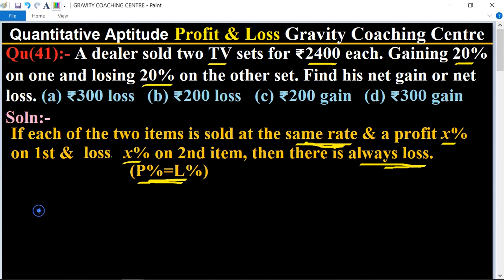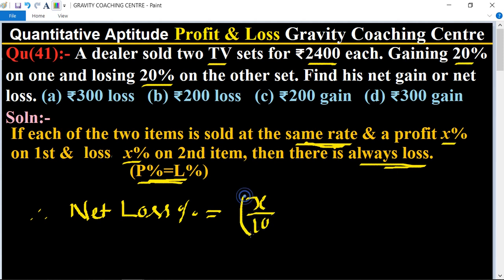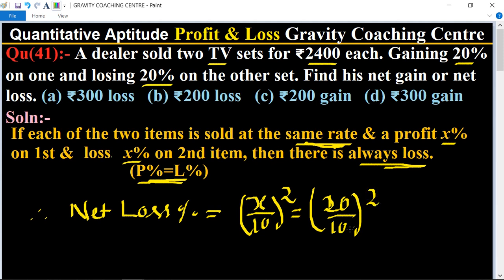In this case, net loss percent equals the formula x upon 10, whole squared. Here x is 20, so 20 upon 10 whole squared equals 4 percent. So 4 percent is the net loss percent.